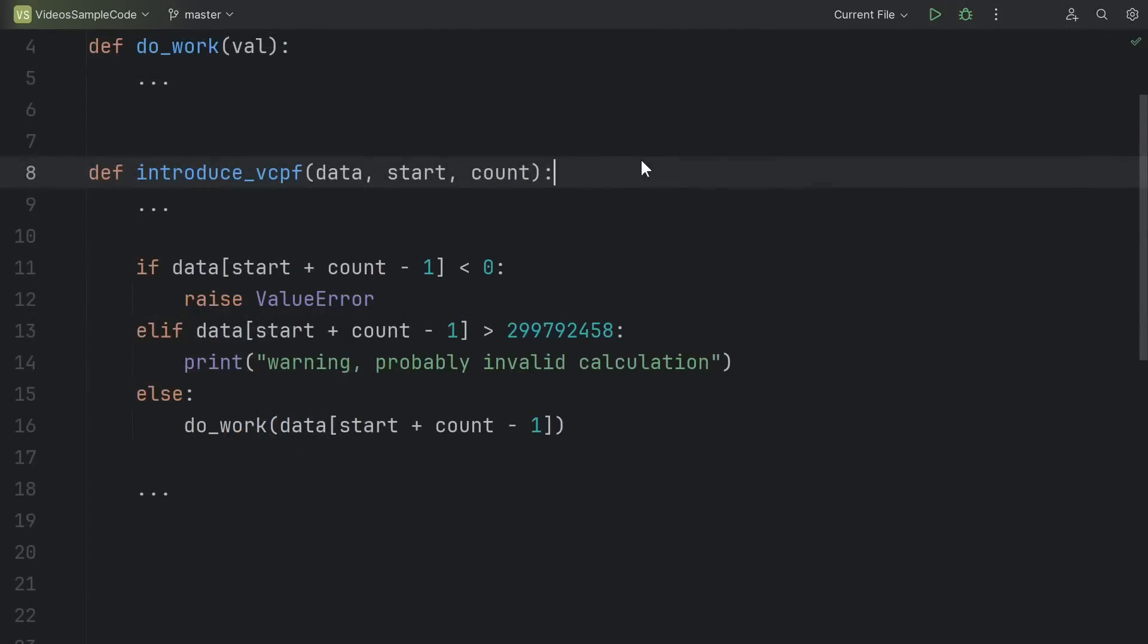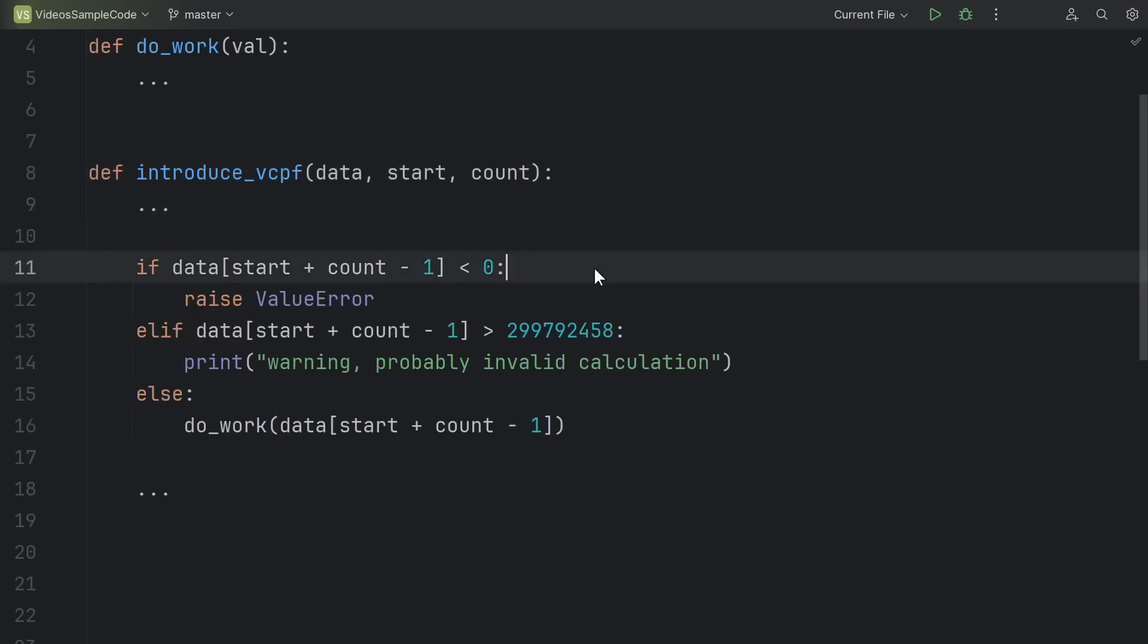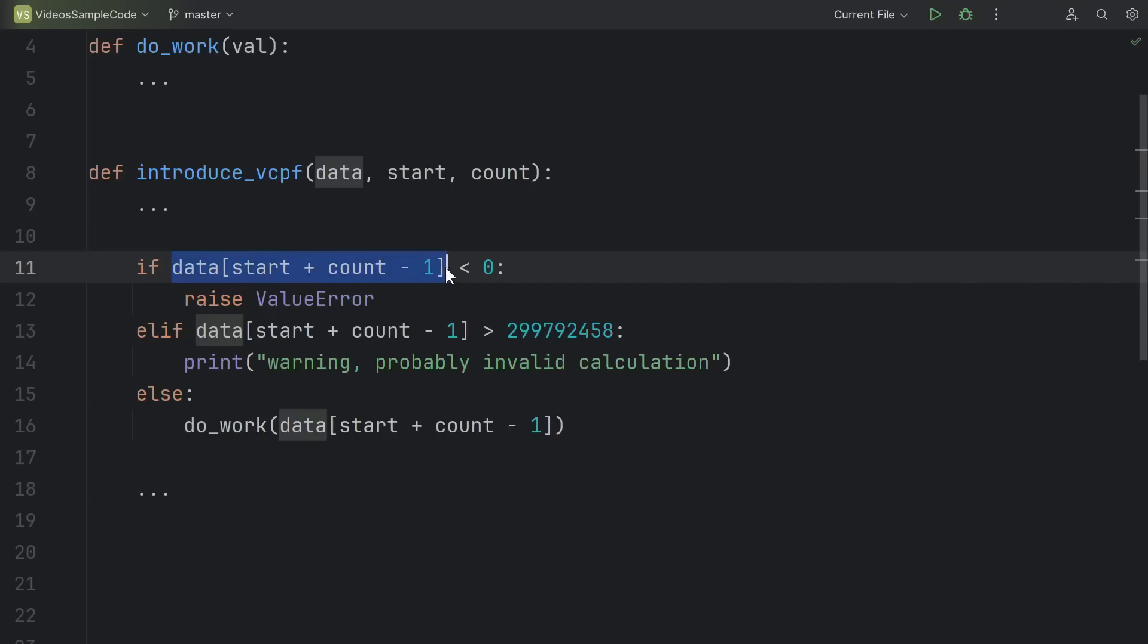And that brings us to hack number three. Automatically introducing variables, constants, parameters, and functions. Let's say I'm working on this function, and I take a step back and I realize, hey, there's a little bit of repetition here. I'm using this value data of start plus count minus one in three separate places. Maybe I should make that into a variable.